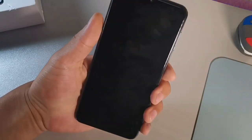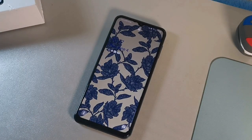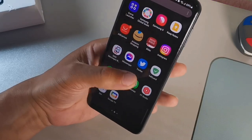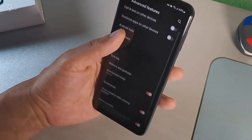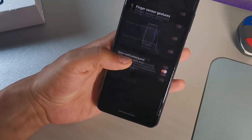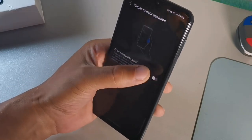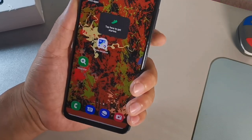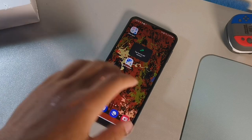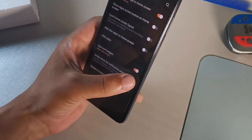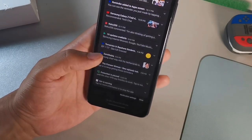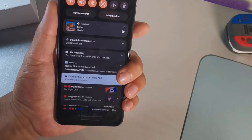The next tip is swiping down from your notification panel. You can do it with your fingerprint by going to Advanced Features, then Motions and Gestures, and enabling the Fingerprint Sensor Gesture. Turn that on and you can swipe down right on the fingerprint sensor. You can also go to Home Screen Settings and activate 'Swipe down from notification panel' there — so you have two ways to do it.